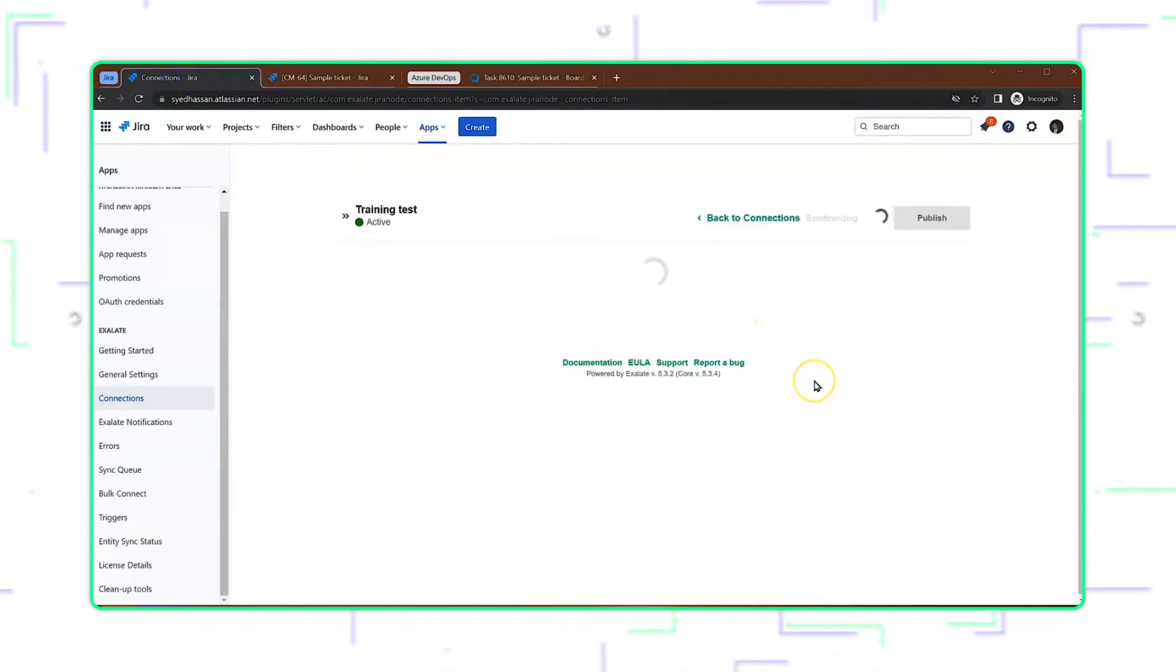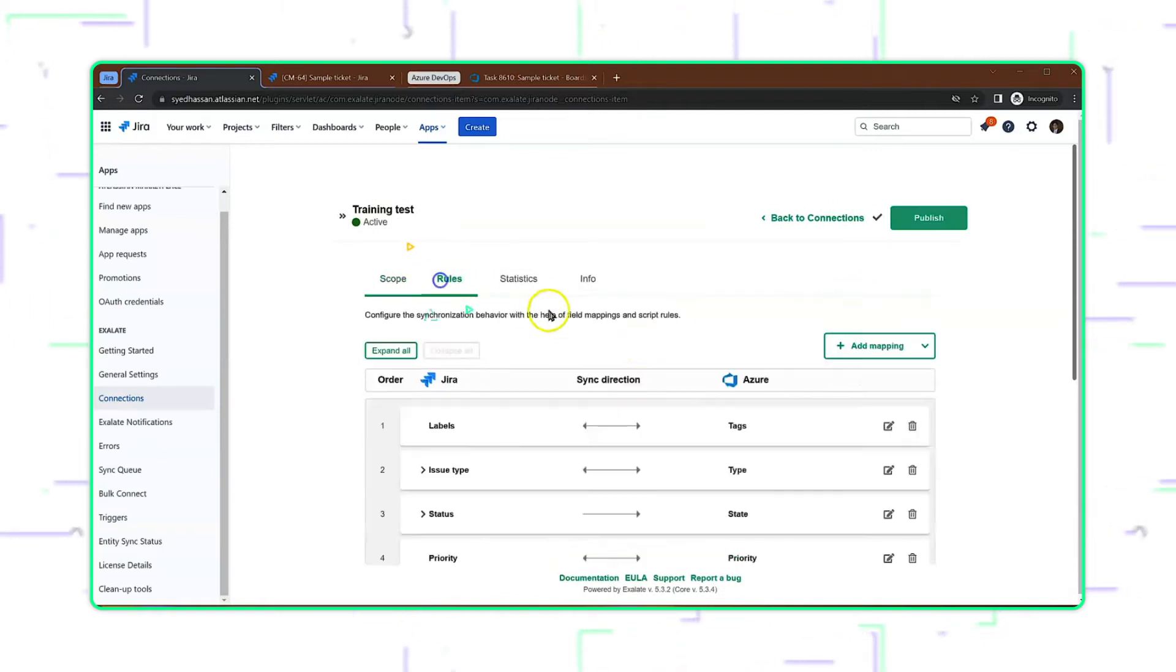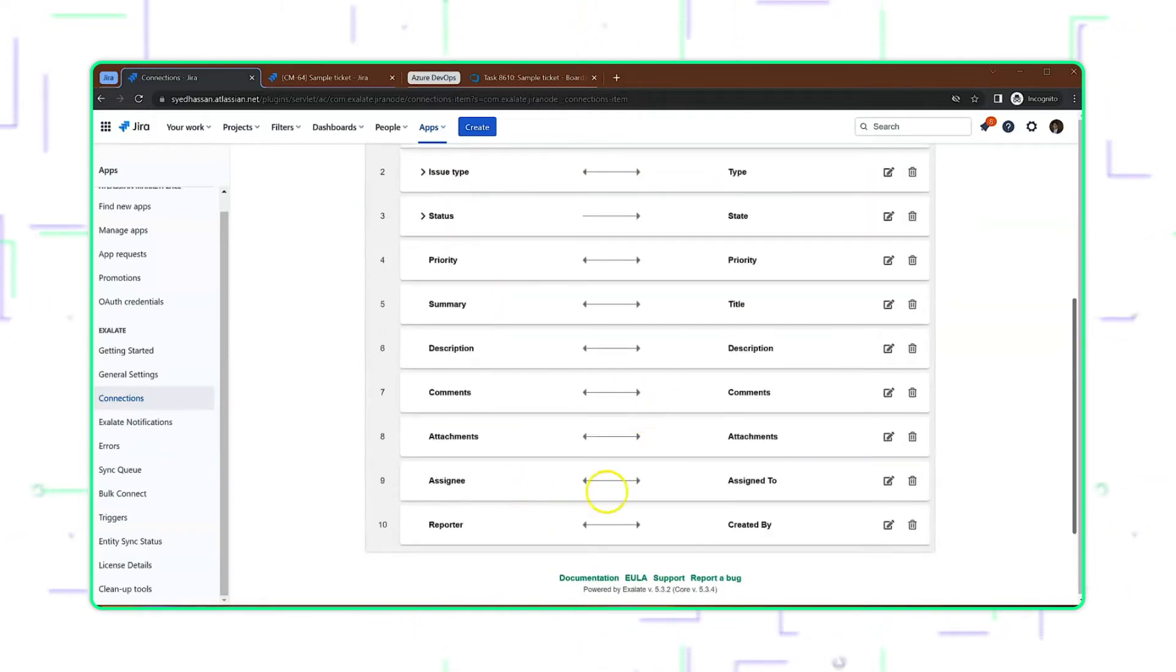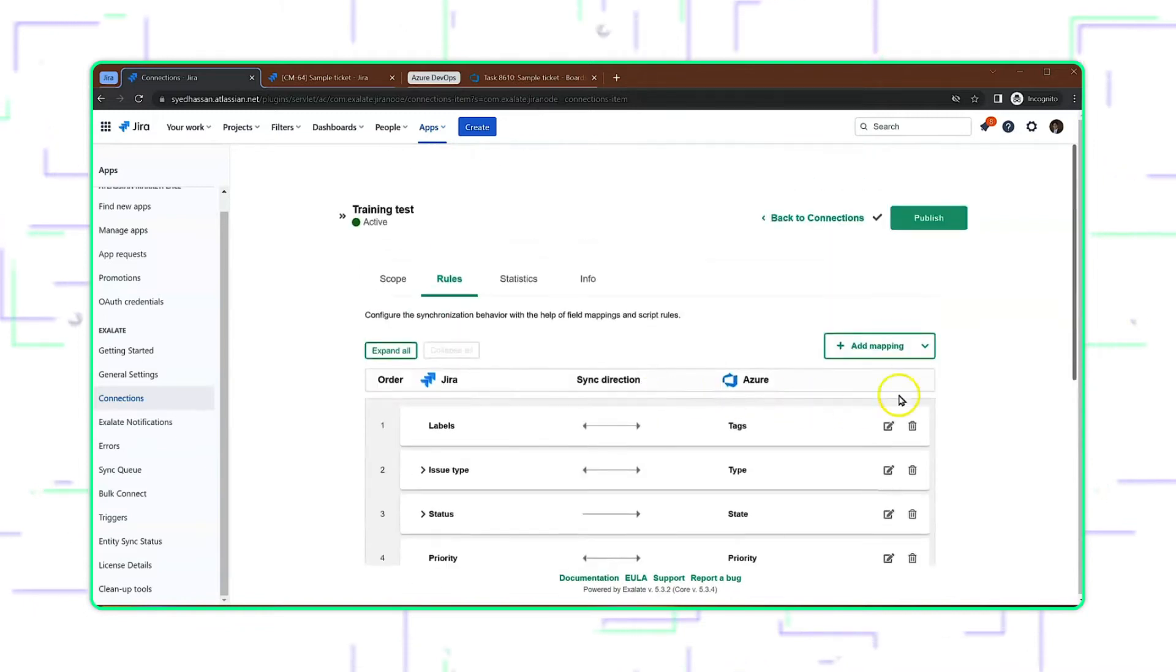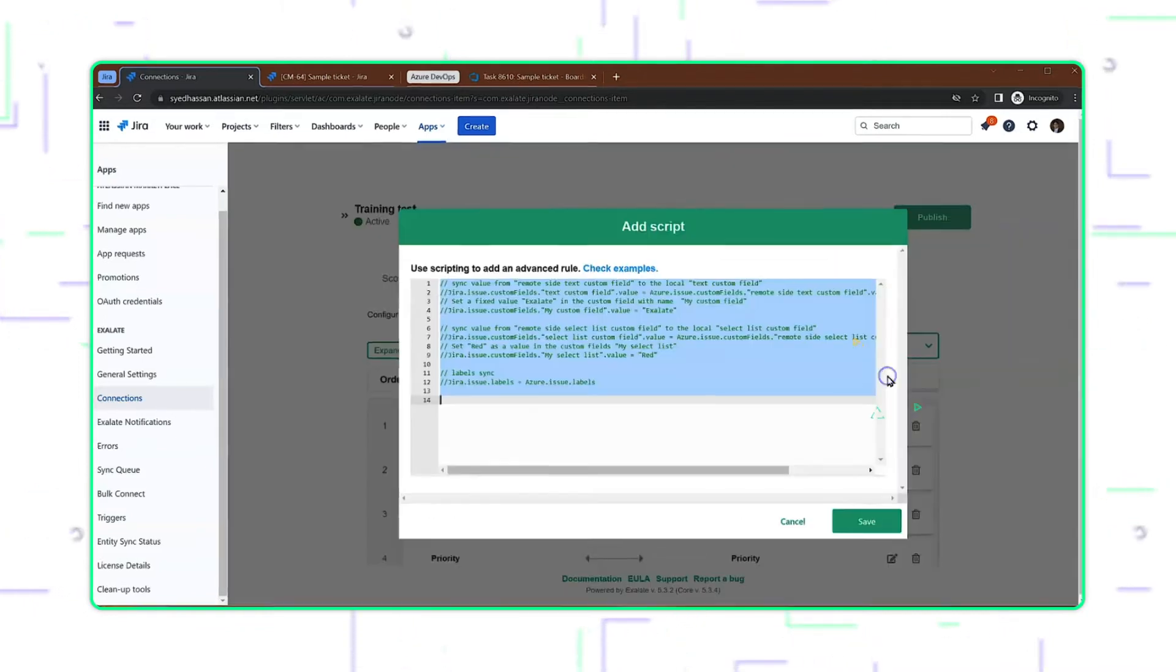Let's start by going to our visual connection and creating a rule. Obviously, we don't have a mapping for the user-defined fields on both sides, so we'll create a rule, but we'll have to create it by adding scripts.